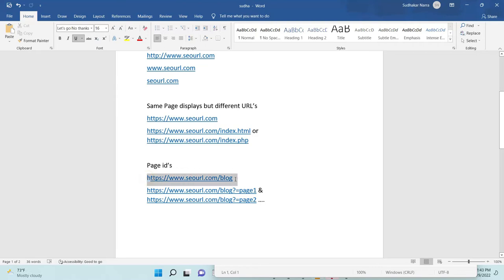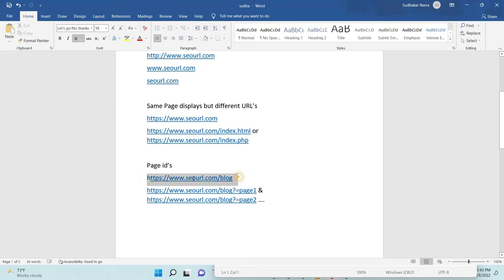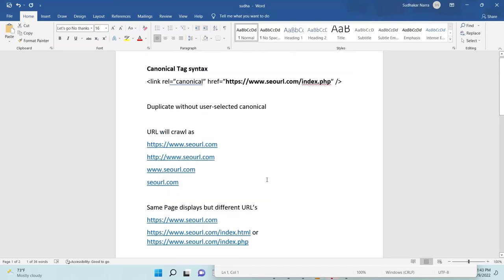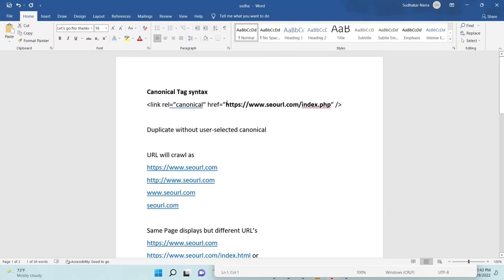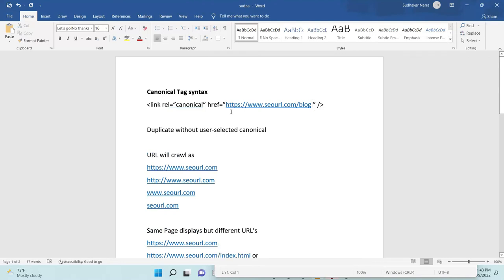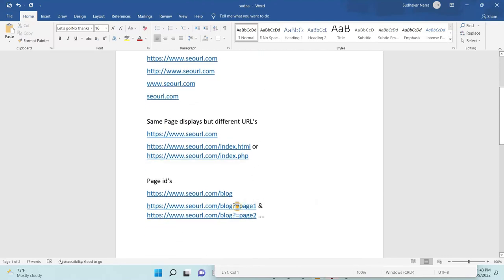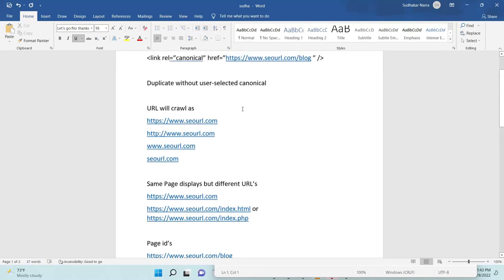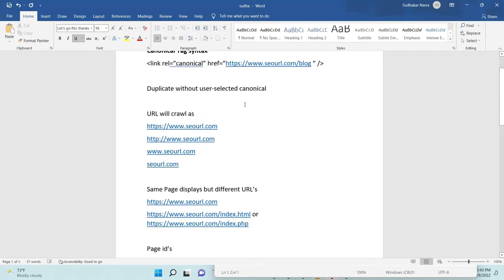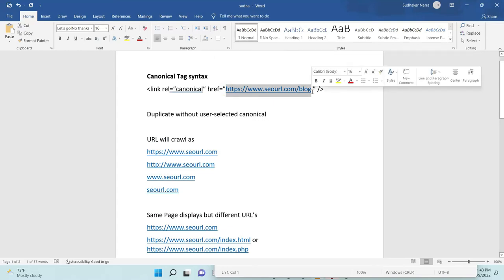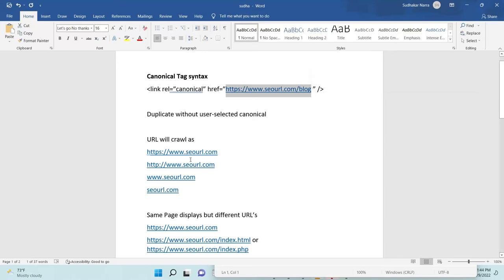When you give the canonical tag to this page with this page, blog only. So then the user open page 2 page 3 whatever it is, it will treat as same page. Okay, only one value it will treat. So there is no duplicate values if you open to up to 30 or so. You must give canonical tag to every page. You can give to any single page or so to the same page also you can give the same URL.